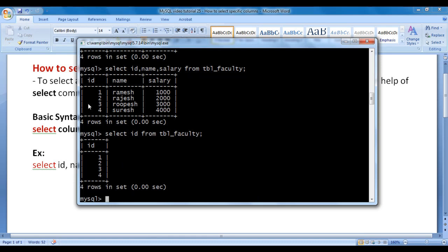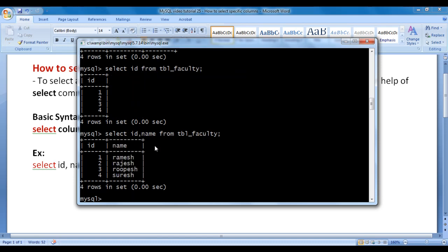Now I want to select the id column as well as the name column. I say SELECT id, name FROM tbl_faculty semicolon. I hit enter, and you can see that this time it has displayed the id column and the name column. That is how you select specific columns from a table and retrieve the data within them.